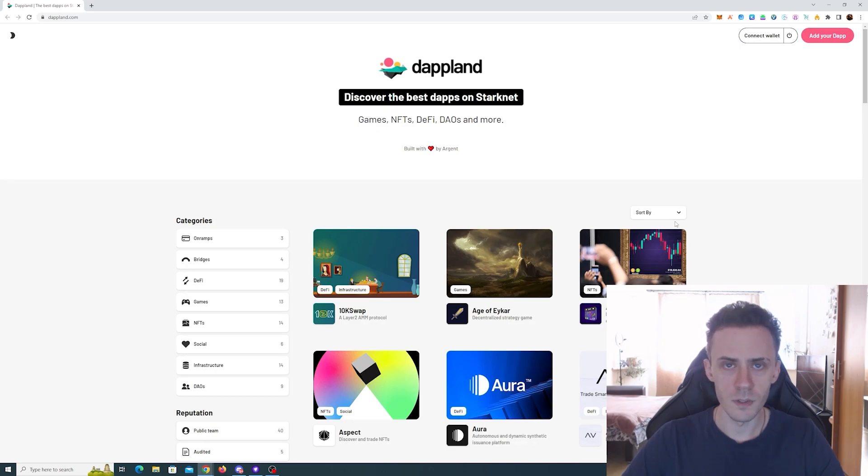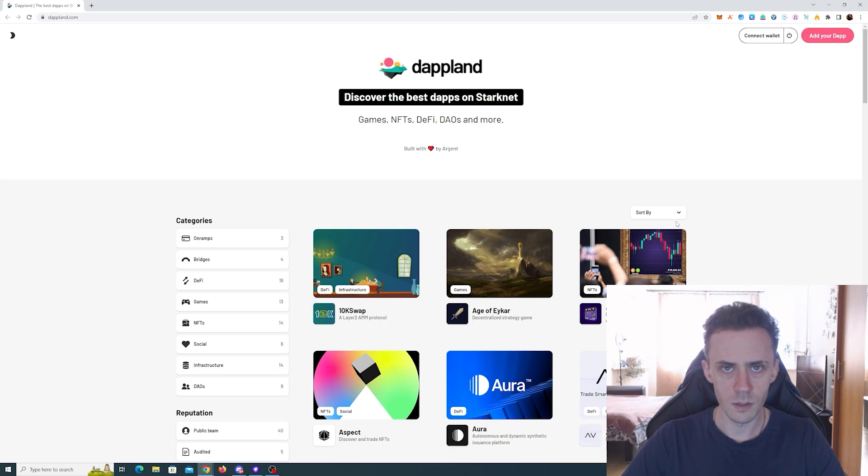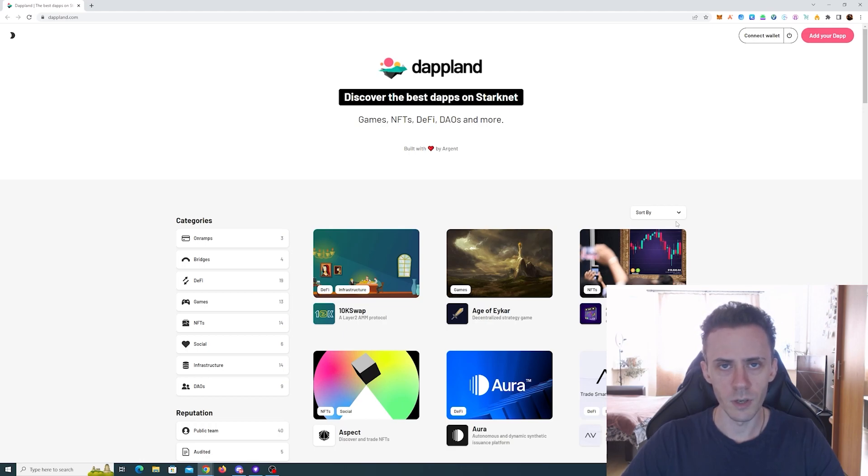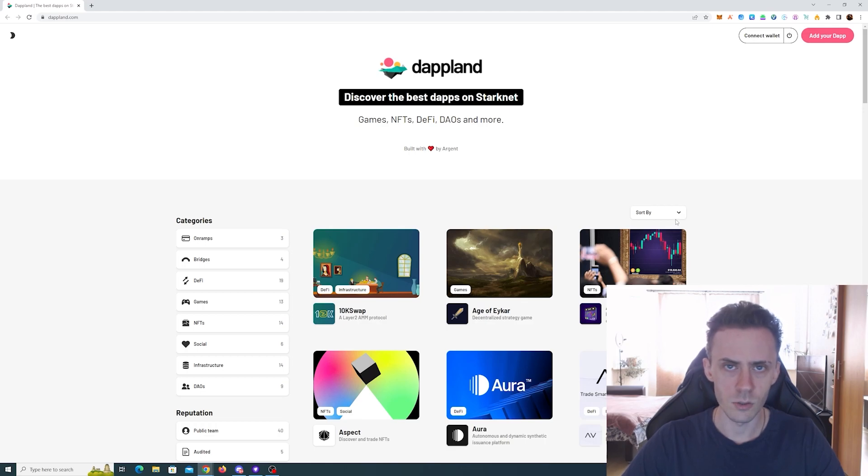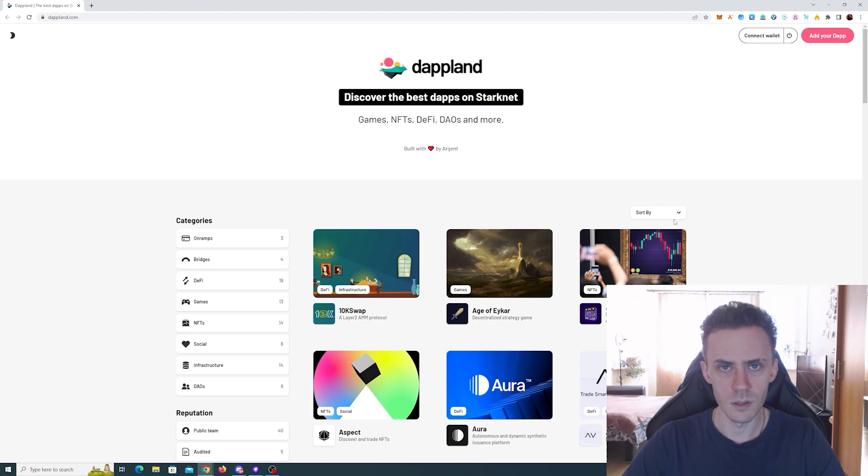What's up guys, this video is going to be an update on Starknet. As always, at the beginning a couple of disclaimers: nothing here is financial advice, always do your own research, and all information provided as is, so follow at your own risk. As usual, all links will be in the description.